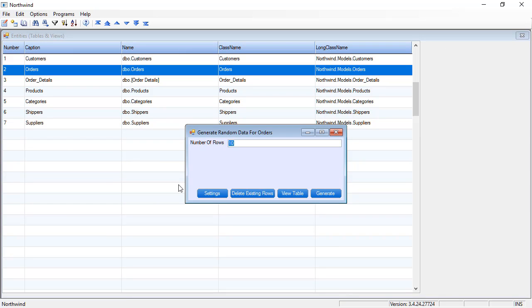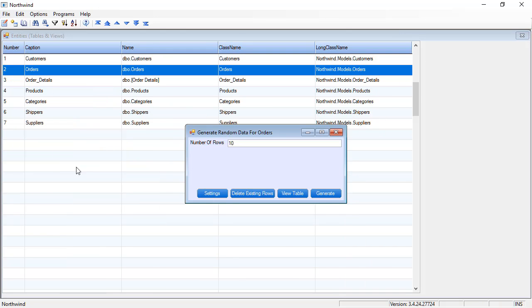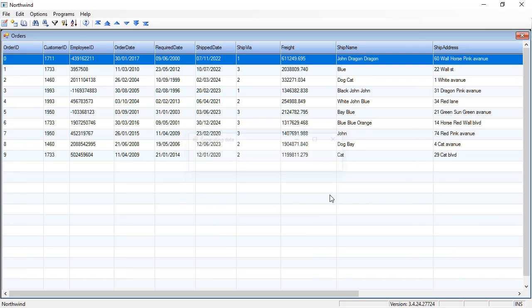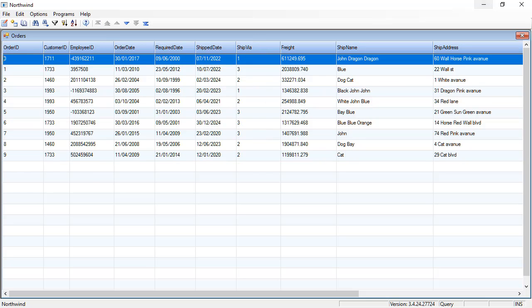And also these settings are saved so you don't have to forget them. They are saved in your user settings. And generate. So now we have orders for our customers with great data generated for them. Great.